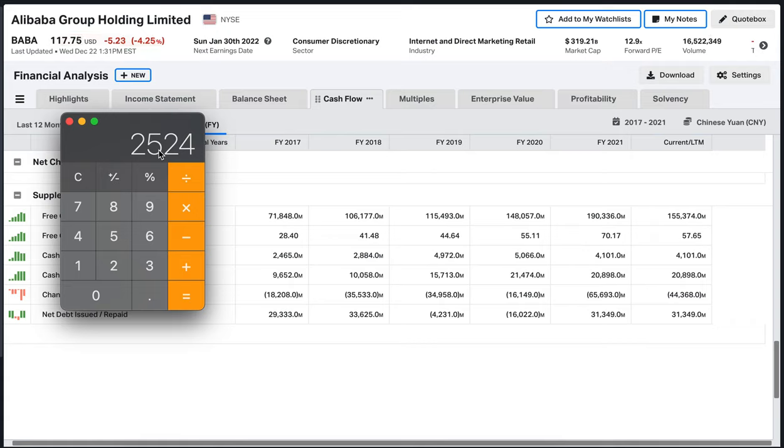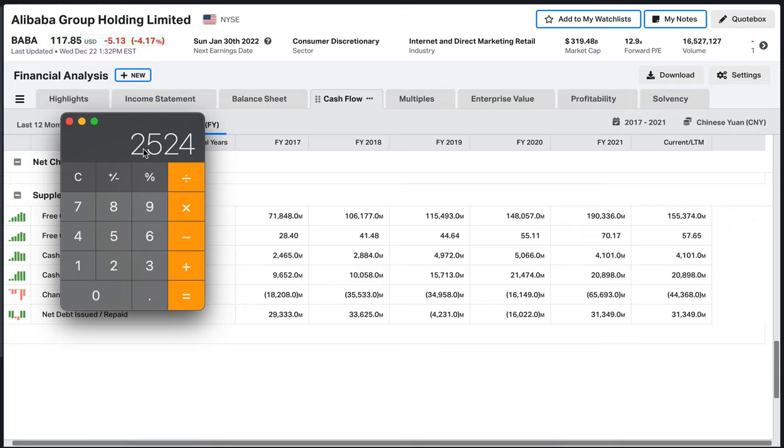So 126 multiplied by 20 is going to give me 2,524 billion dollars, which is 2.5 trillion dollars. We have an expected market capitalization if we multiply the average free cash flow by the multiple of 20. Alibaba could enjoy an expected market cap of 2.5 trillion dollars based on a 20 multiple.